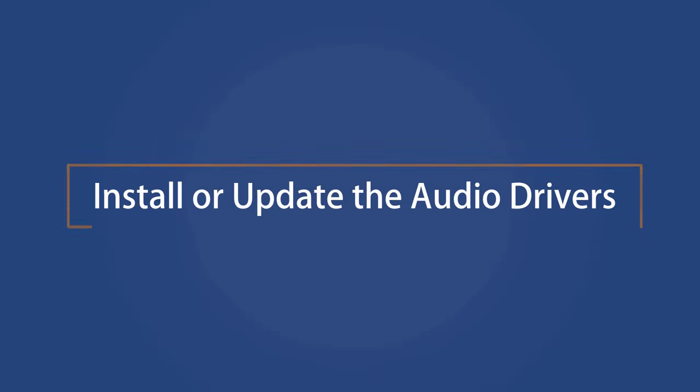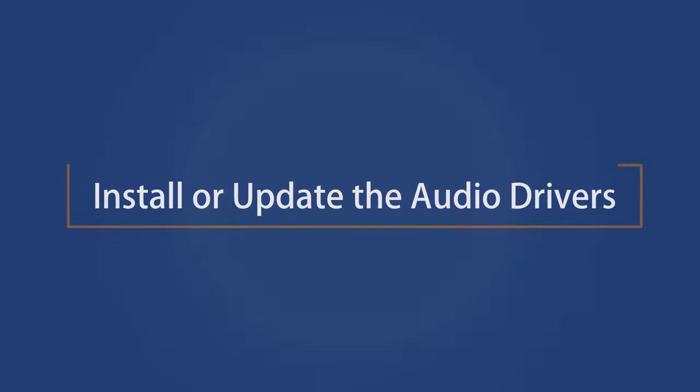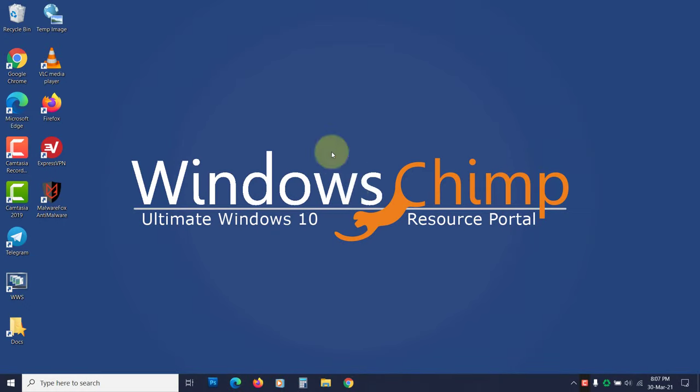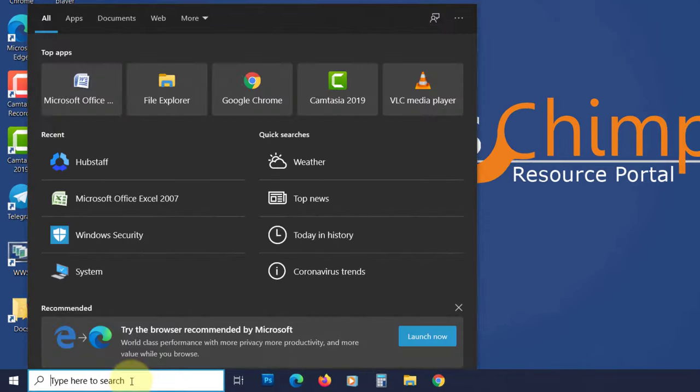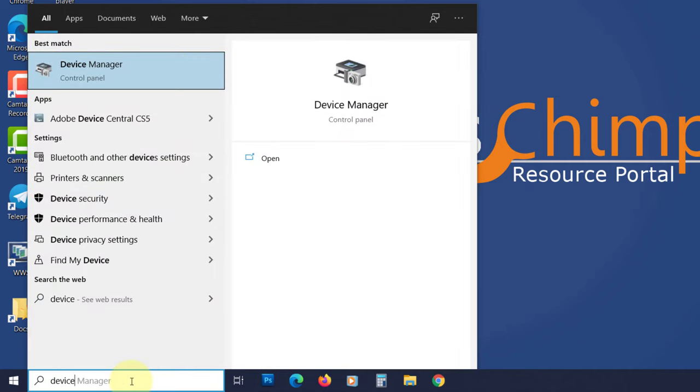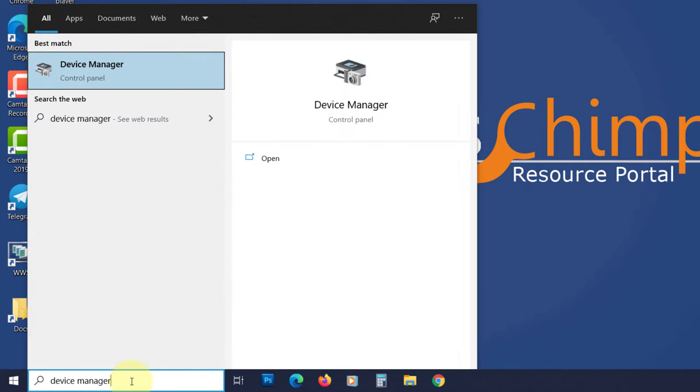Install or update the audio drivers. If your laptop doesn't have the correct audio driver, you will not hear the sound. To update or install the audio drivers, click on the start menu and search for device manager. Click on it.